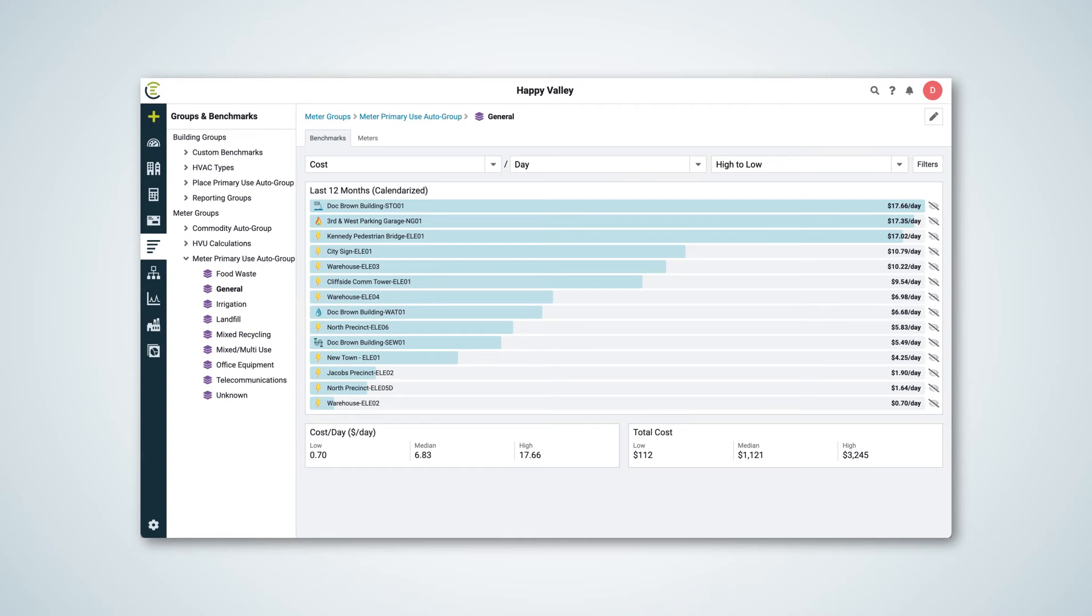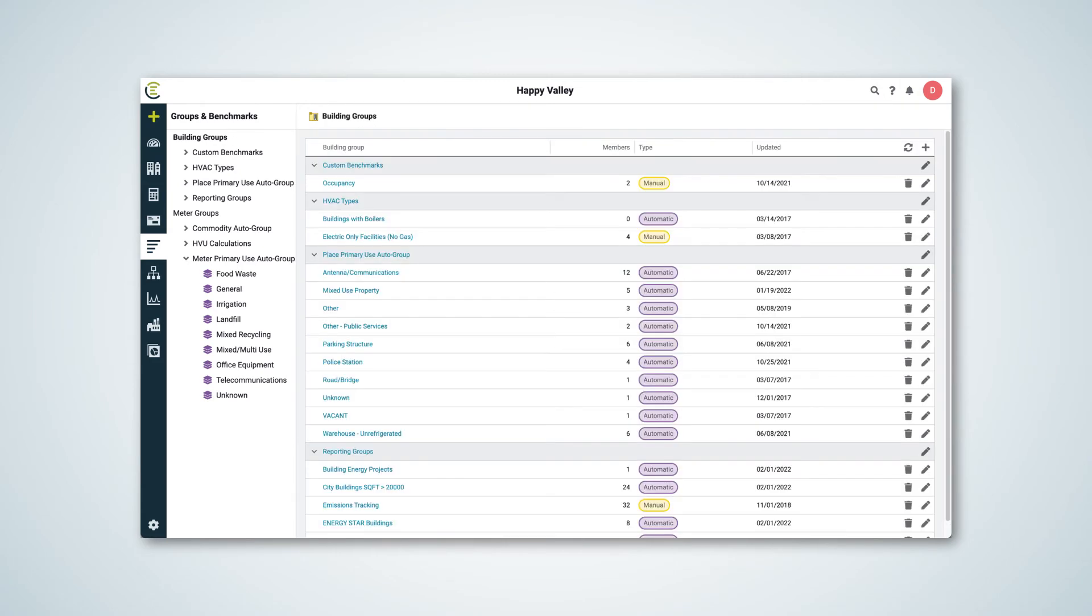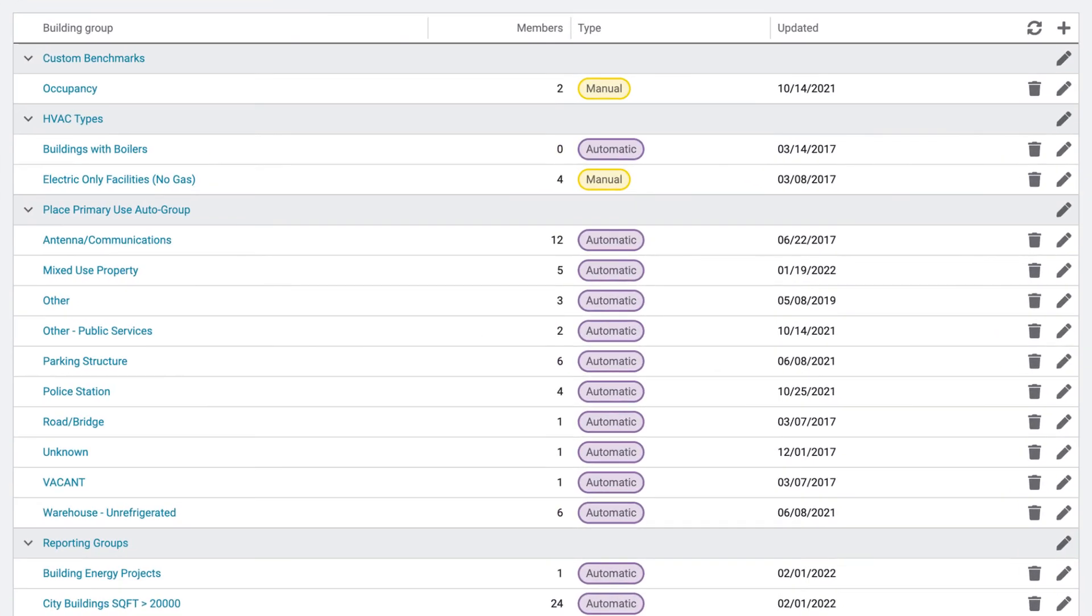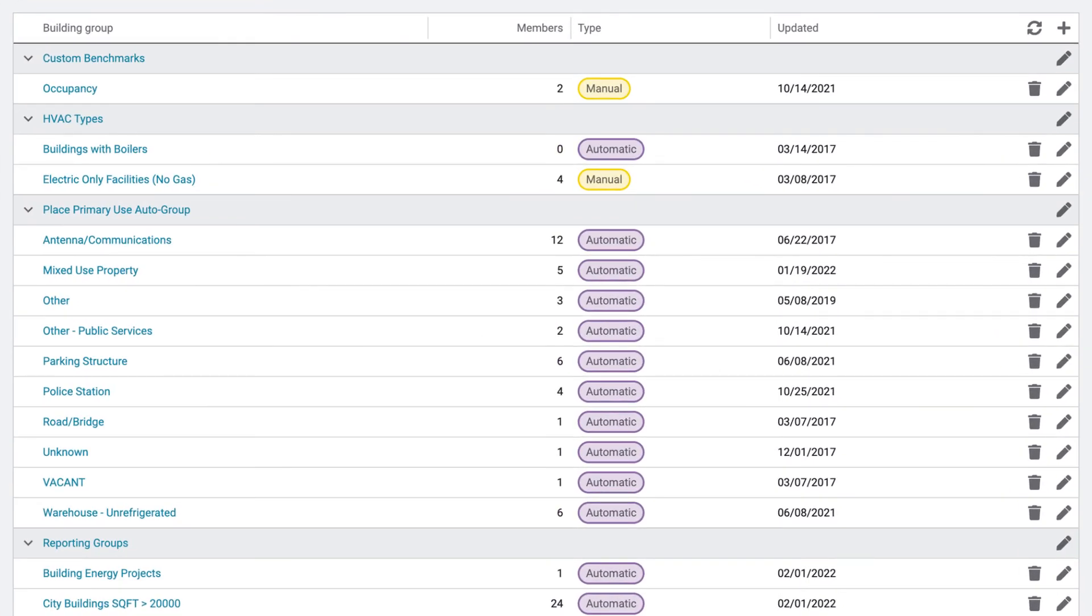Energy Cap takes benchmarking to a higher level by ranking and comparing your organization's buildings and meters based on the criteria you choose. Benchmarking groups are created automatically by Energy Cap based on common attributes, and you can create your own groups too.